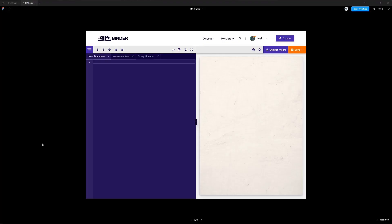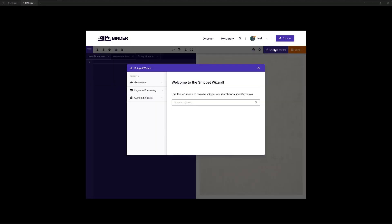In today's video, I'm going to talk to you about our snippet wizard. This is a new feature that we hope to add to GMBinder with a successful Kickstarter campaign. This feature will make adding new and complex snippets to your documents much easier than it is today.